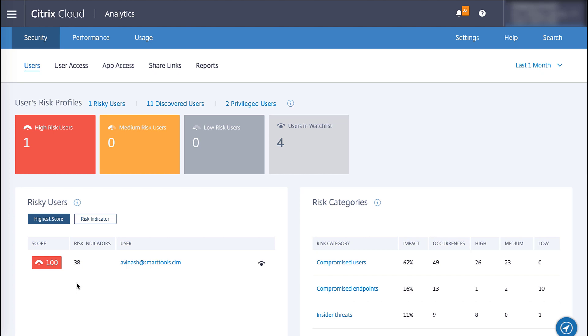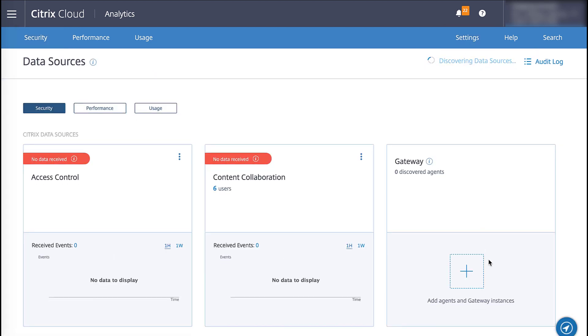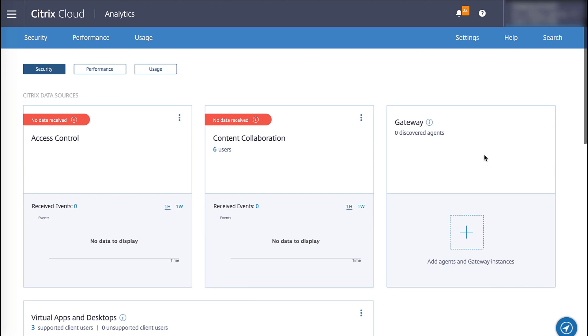Within Citrix Analytics, we'll go to Settings and Data Sources. Notice that under the Gateway tile, we currently do not have any agents listed.